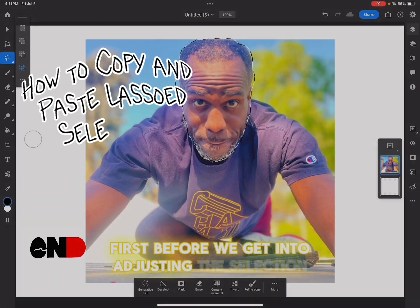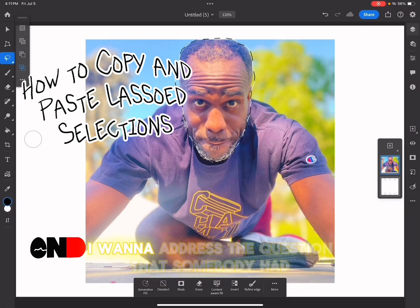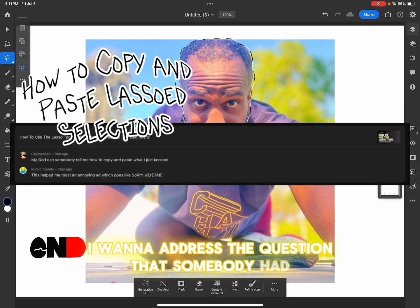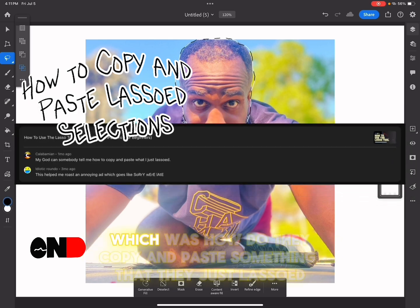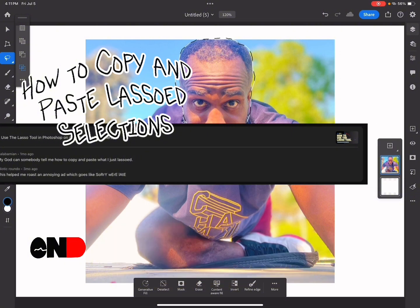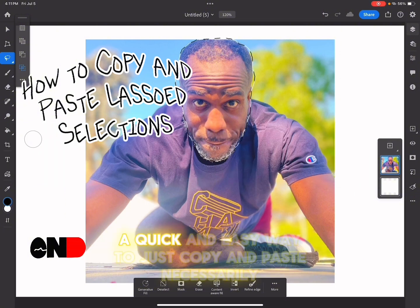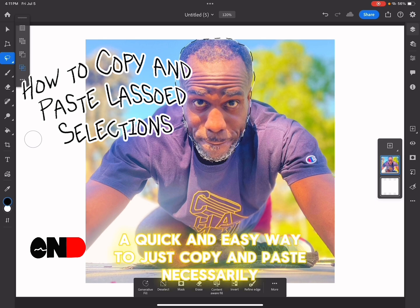Before we get into adjusting the selection, I want to address a question somebody had: how do you copy and paste something that you just lassoed? There's not necessarily a quick and easy way to just copy and paste directly.